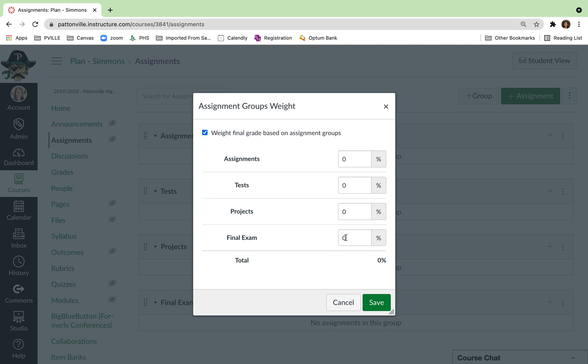So if you have a final exam that you know is 10% of your final grade or even an EOC, because you can put an EOC group in here, you start there and then sort of work backwards from that point.